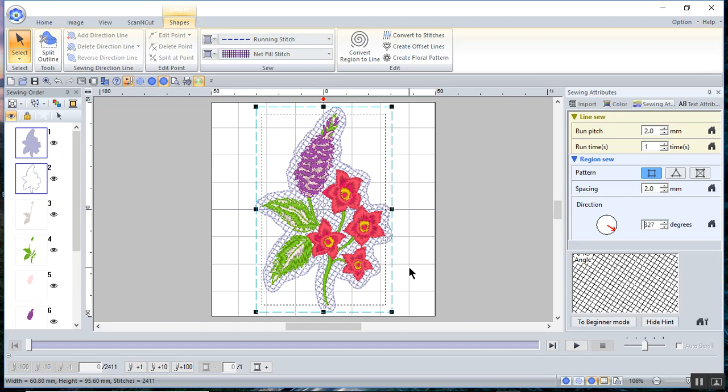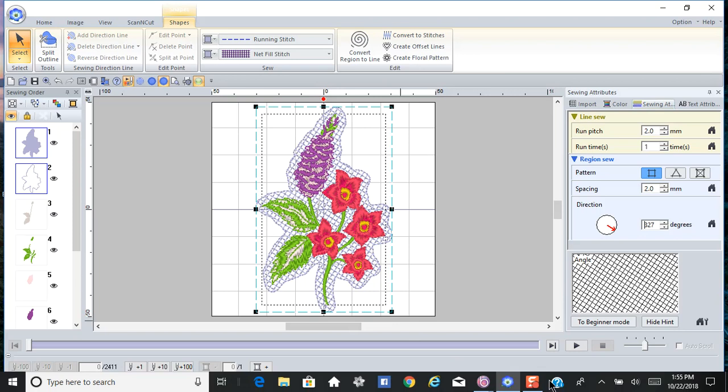It took maybe one or two more clicks to accomplish this. But you have to realize PE Design 11 is a digitizing software. And BES 4 is really more of a lettering software.